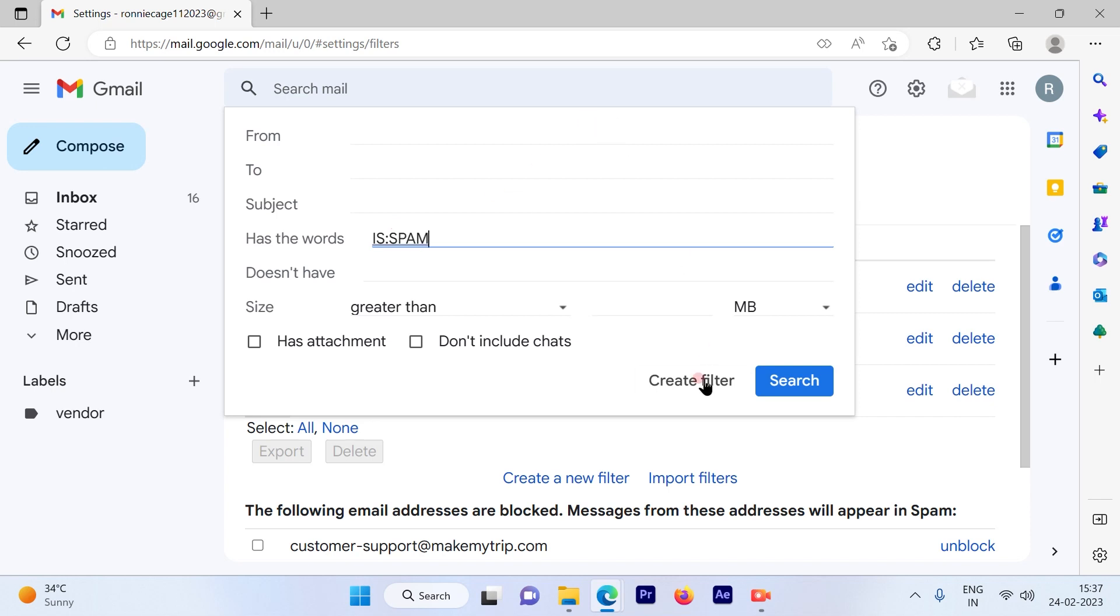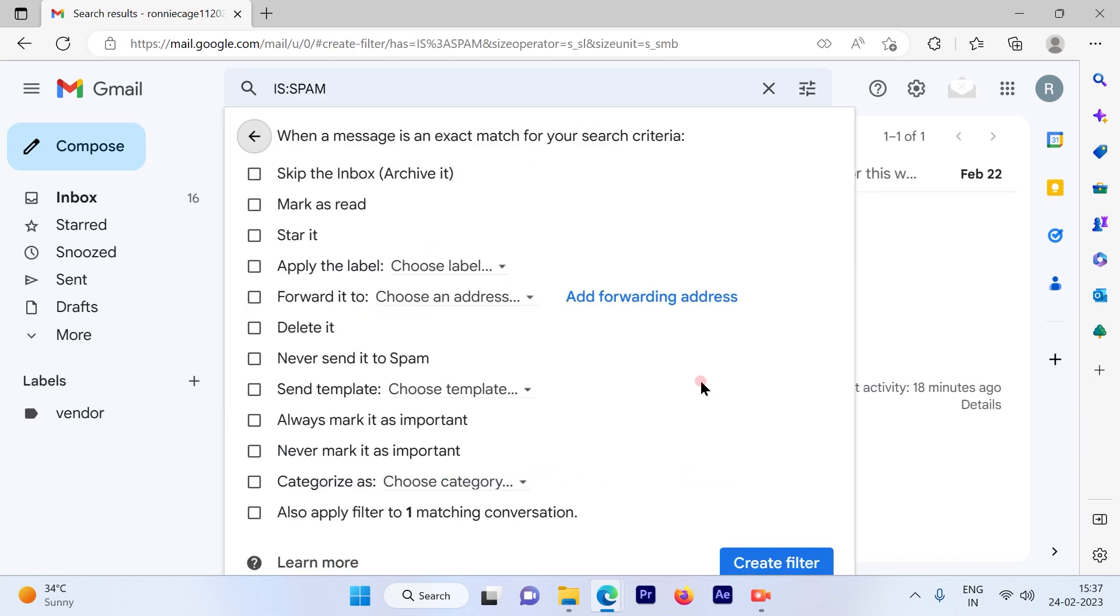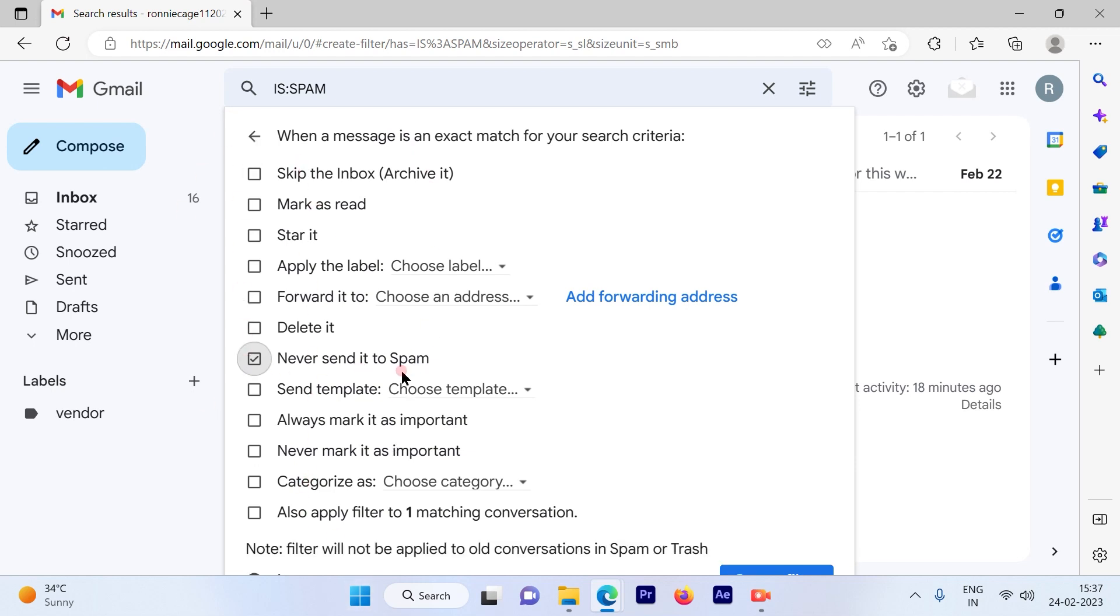Once you hit 'Create filter', it will give you several options. From those, you have to choose 'Never send it to spam'.